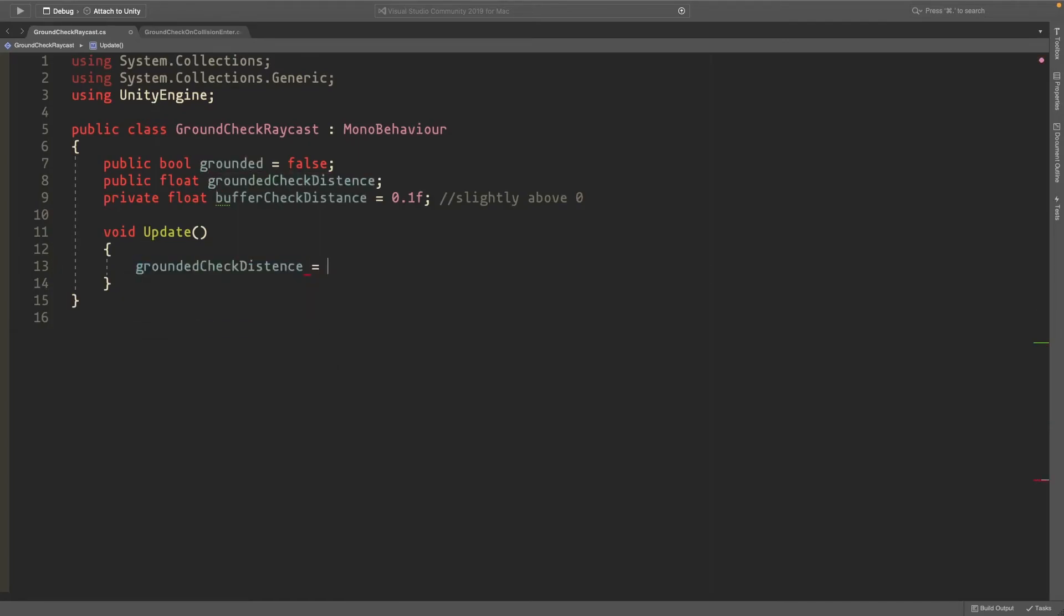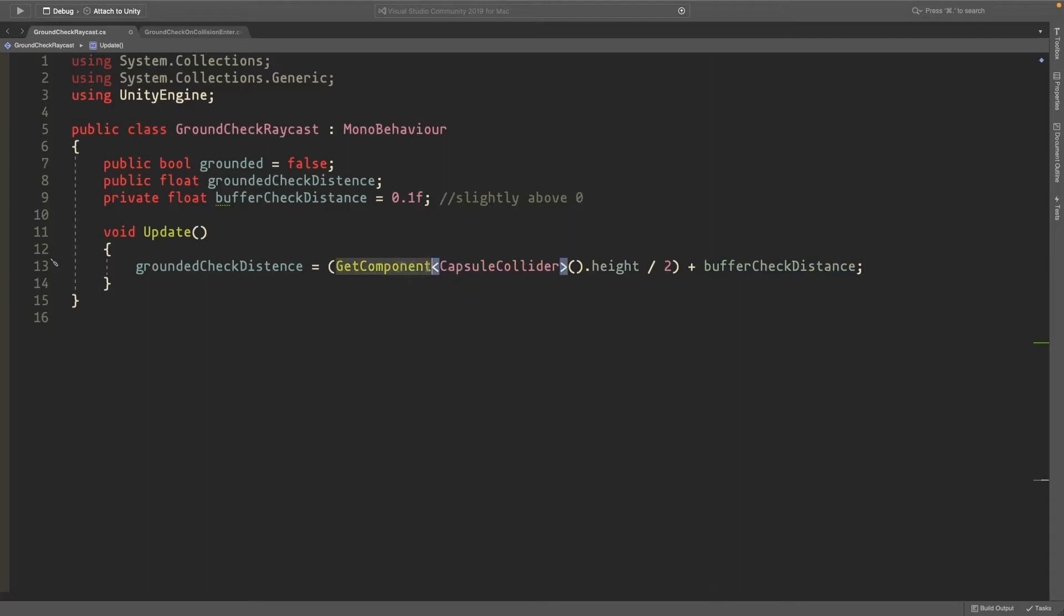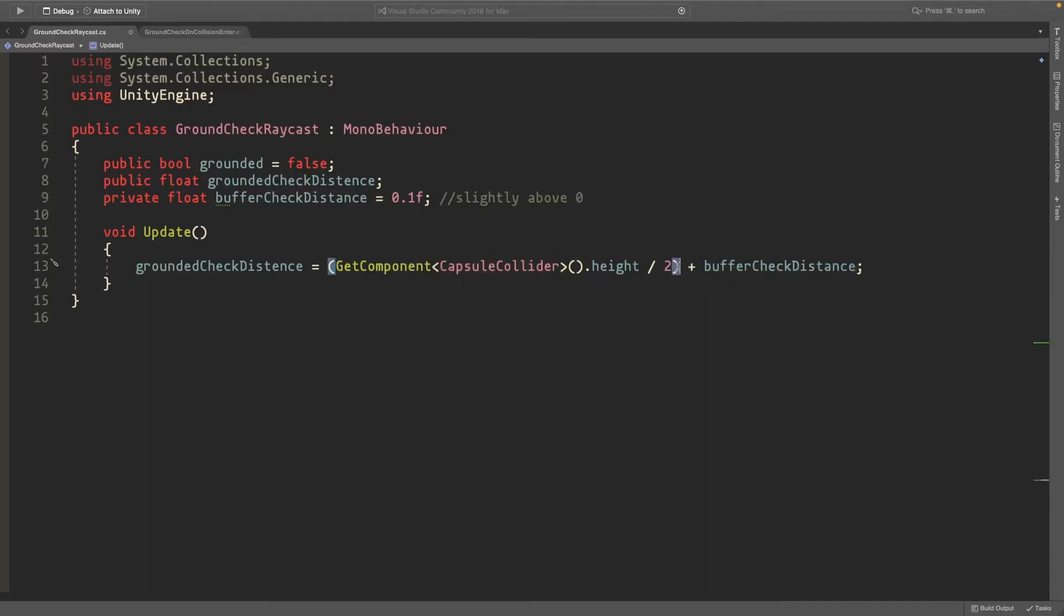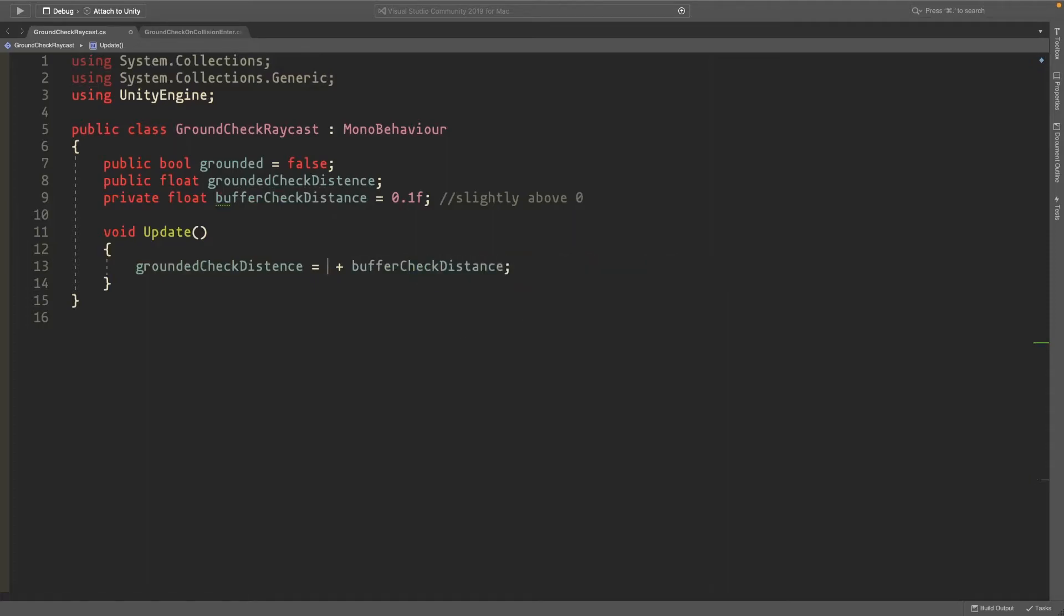Set the distance equal to GetComponent<CapsuleCollider>().height divided by 2, plus the buffer distance. If you have the default capsule collider, you can just do 1 plus the buffer, or set it to something like 1.1.